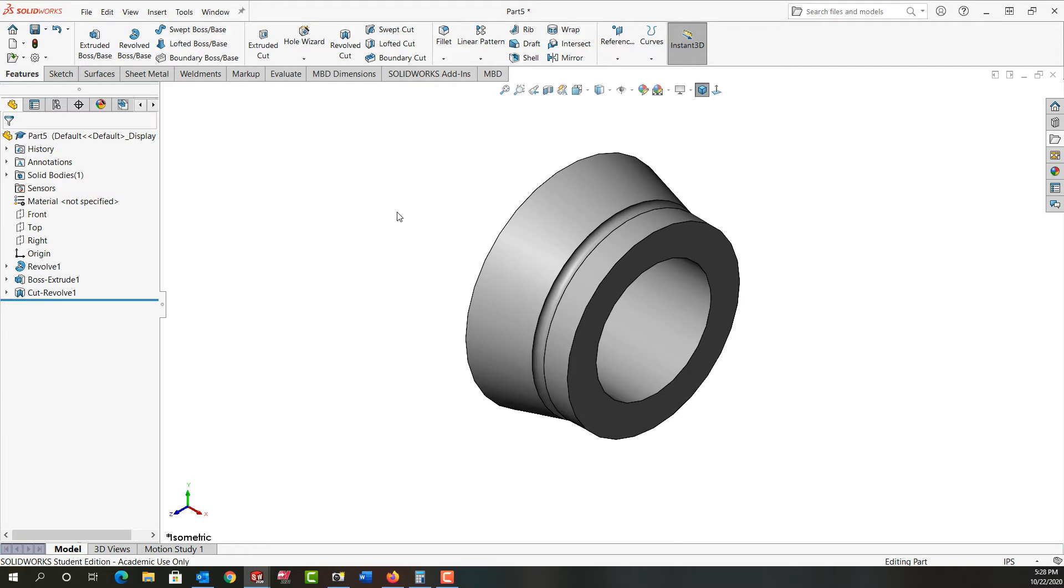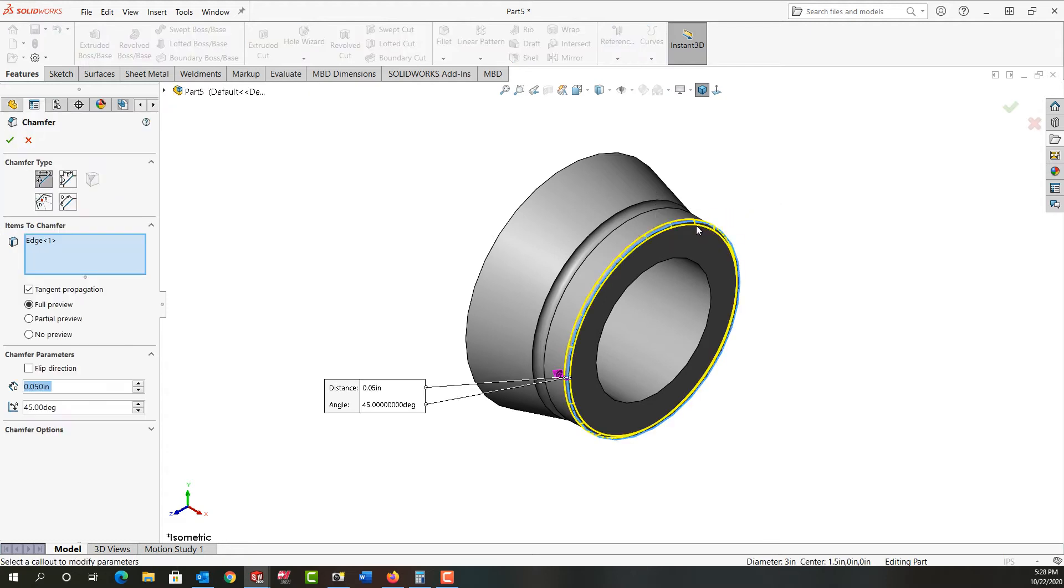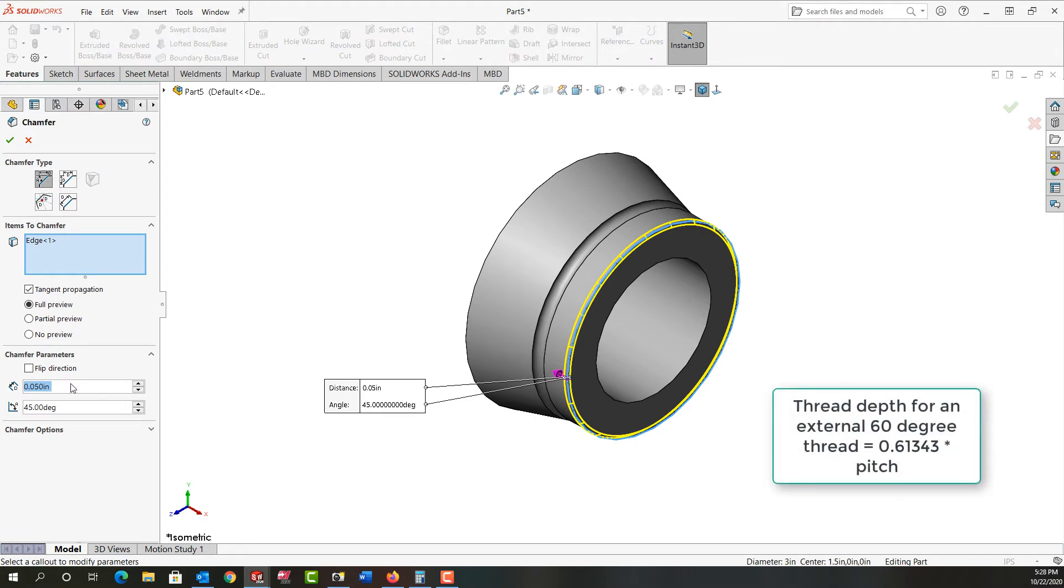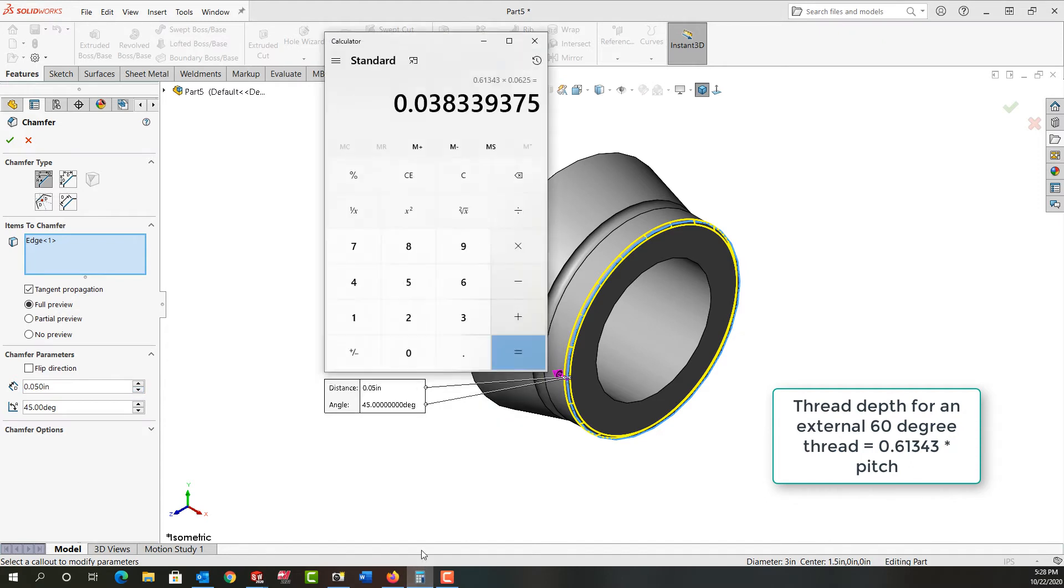So next I want to think about, well I need a thread on this. And I would like some chamfers as well. So I'm going to select this edge and I'm going to activate chamfer. Now this chamfer should be deeper than the thread depth, so the thread depth I'm going to put over here, plus the desired chamfer. I'm just going to activate my calculator.